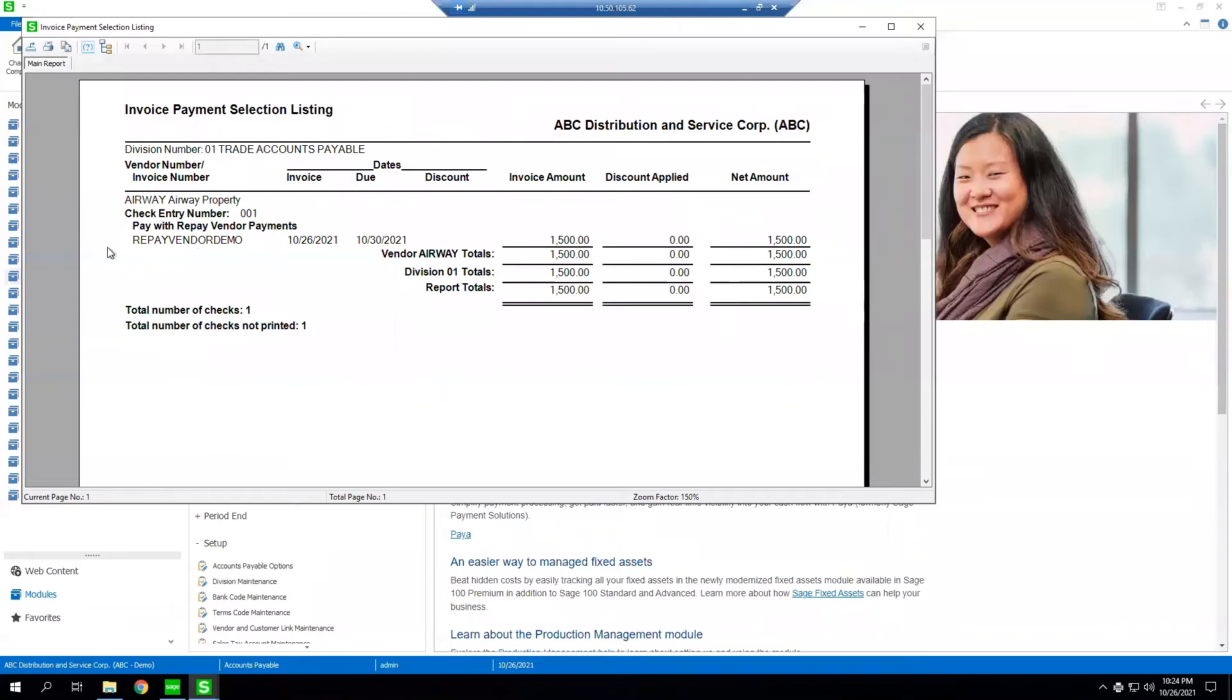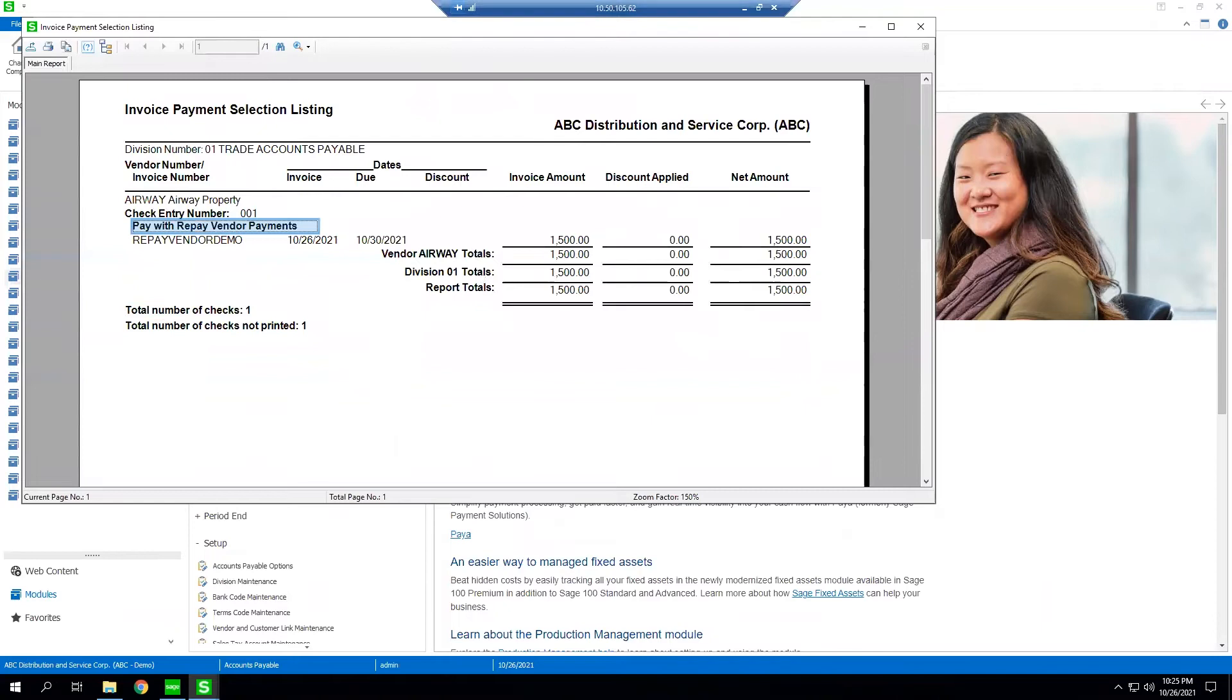As you can see our $1,500 vendor payment we selected is printed out and we're going to pay it with Repay vendor payments. When we're ready we can go either save or print this report and we want to click yes for printing checks.